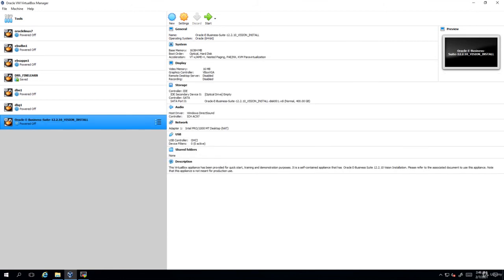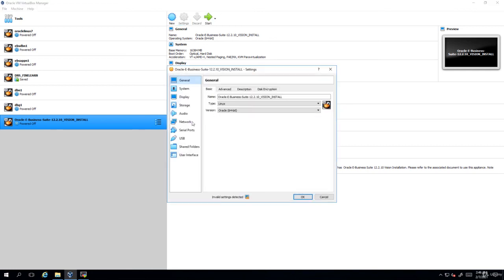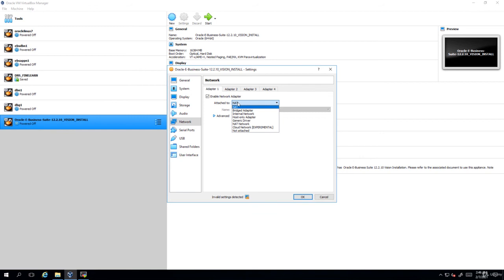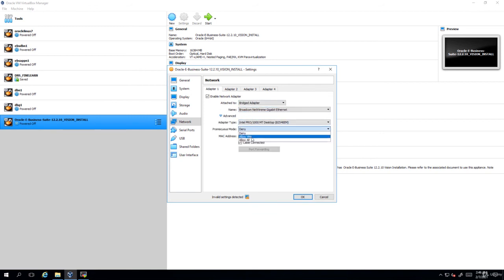As you can see now the VM appliance has been successfully imported. The only change I'll be doing right now is the network adapter. I'll change it from NAT to bridged adapter. Done.